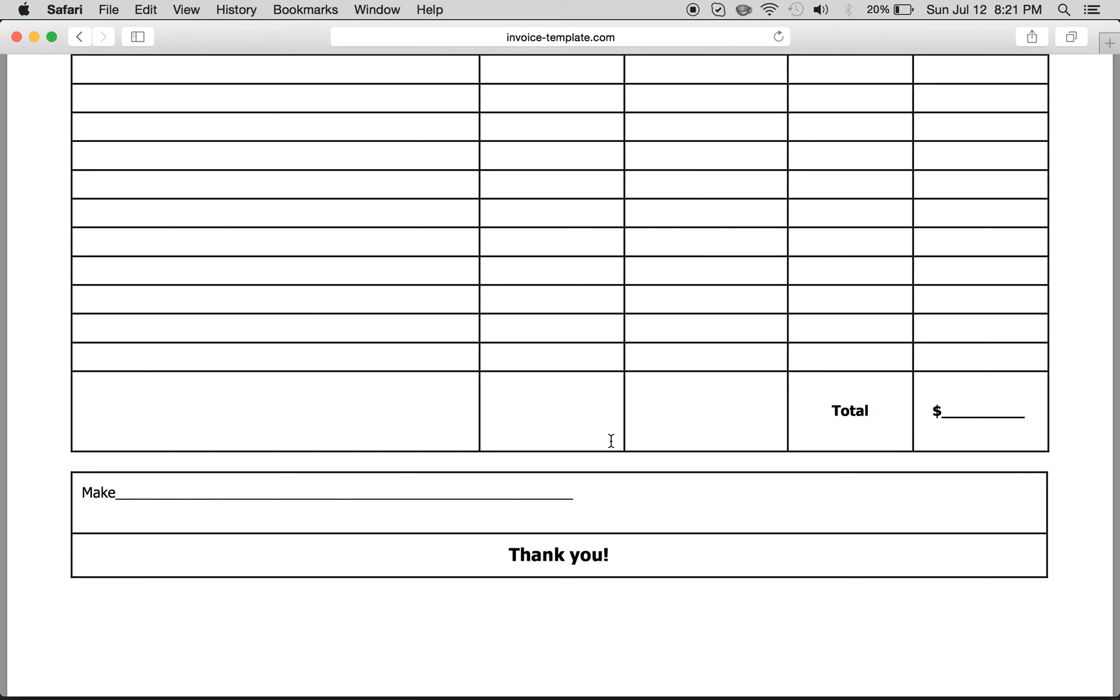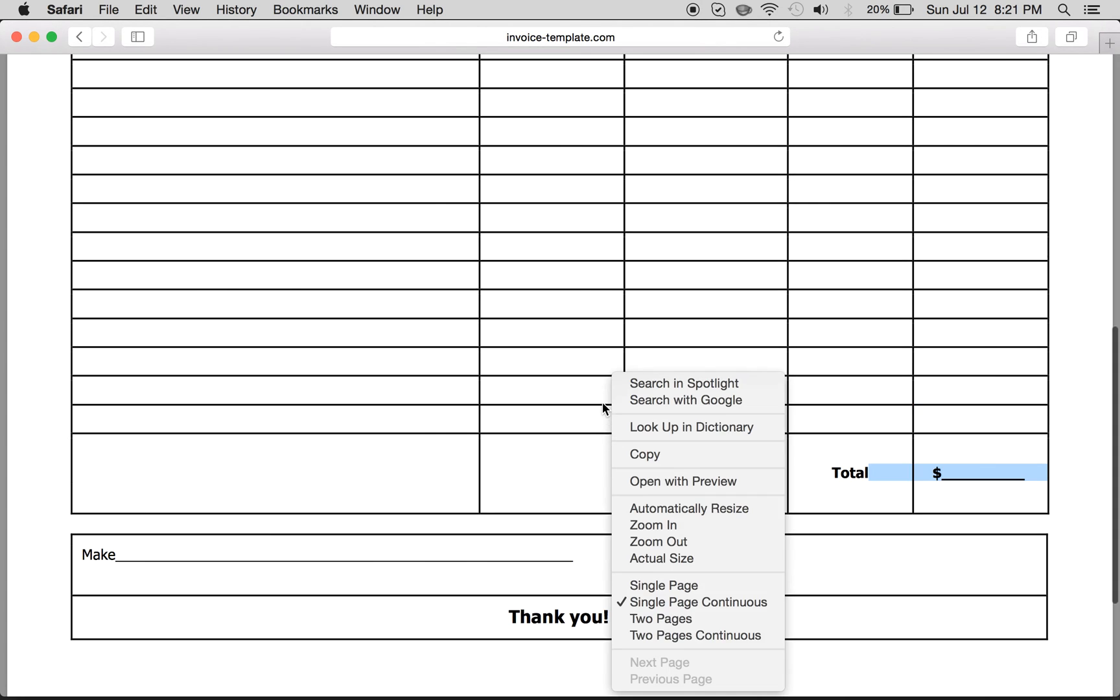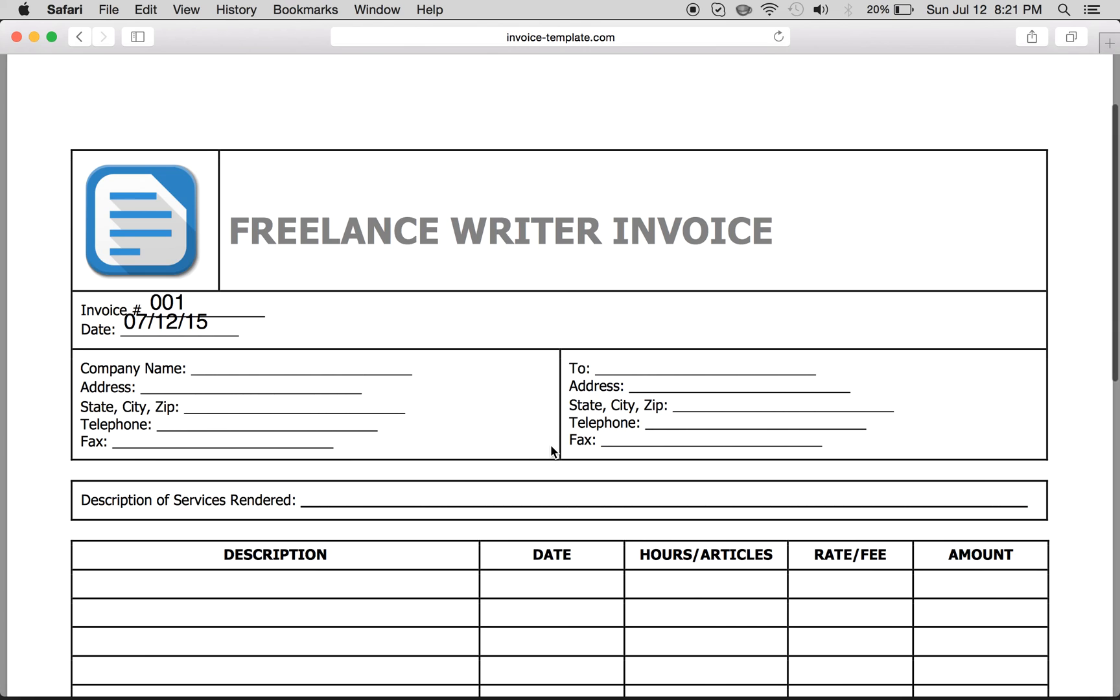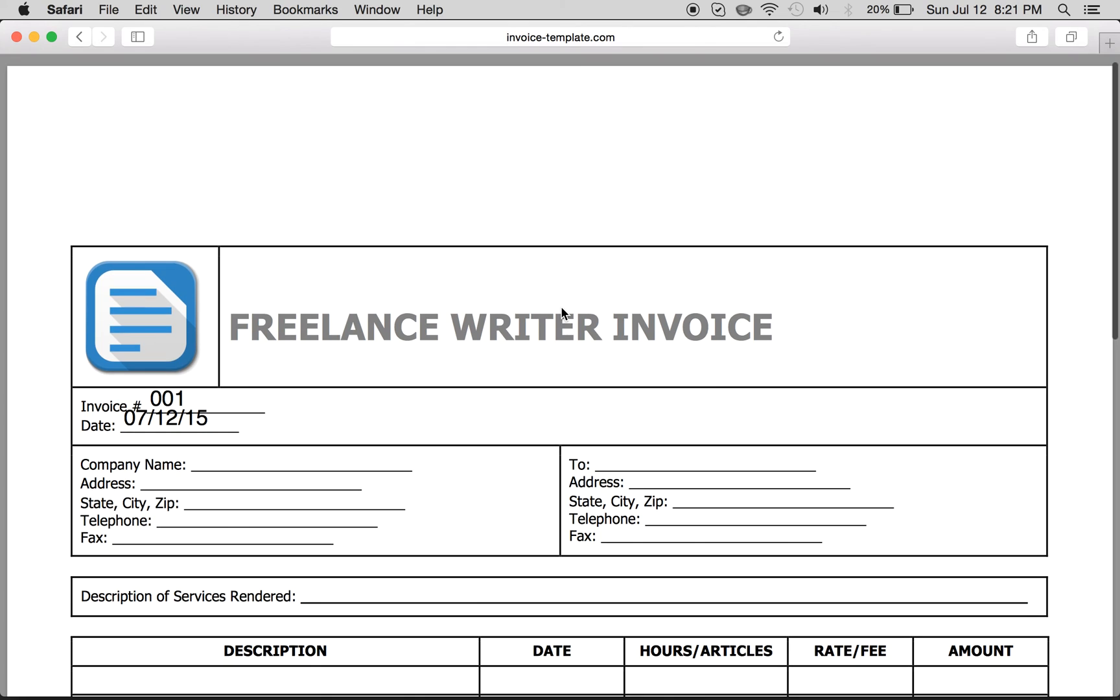And that's it. Once you get it all done, you just want to save it and then print it and then either email, fax, or send it in the mail to whoever it is you are billing. And that is how you can fill in a freelance writer invoice.